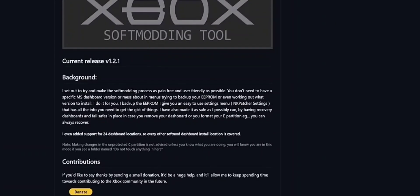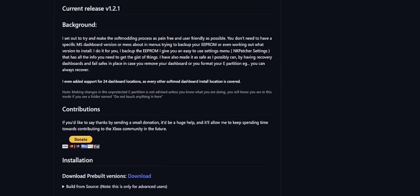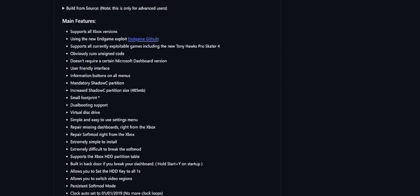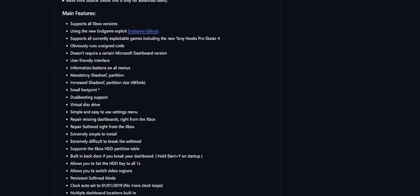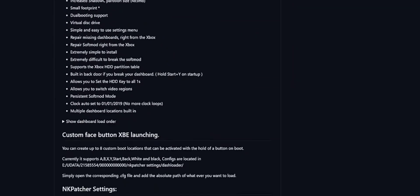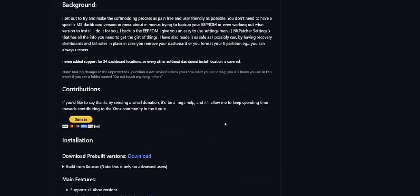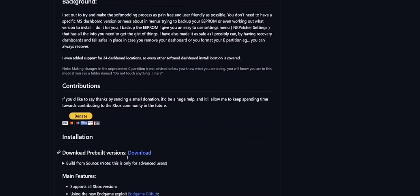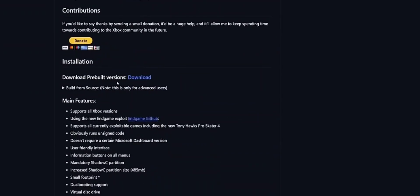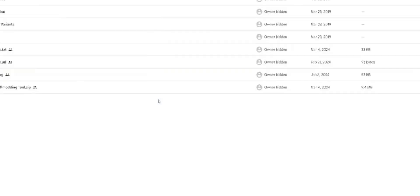This is the first website we need to go to - the soft mod tool. It has a bunch of stuff here if you want to read through it. But right here is where we want to click pre-build download. I'll leave the link in the description for the website.